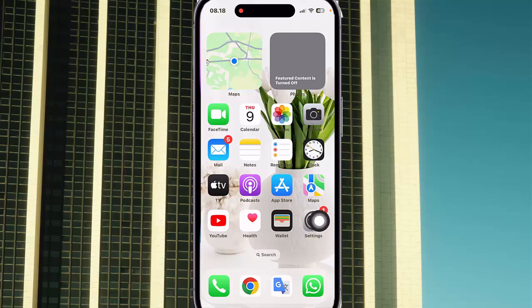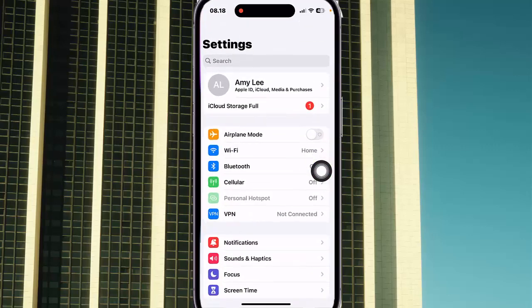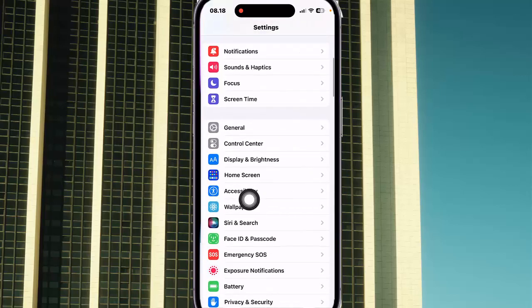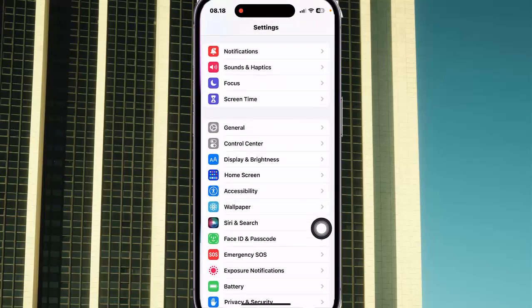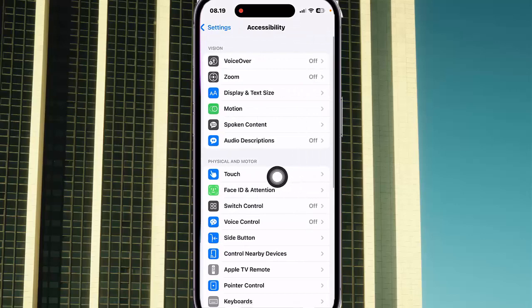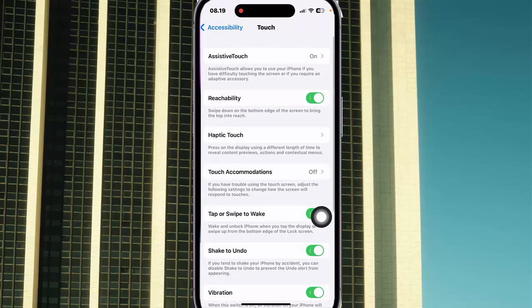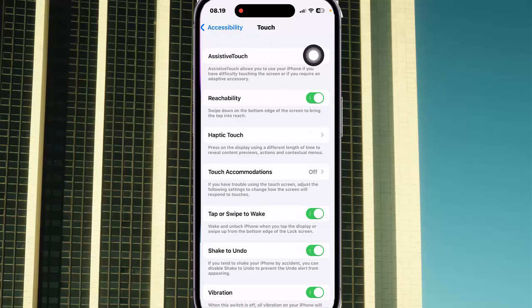Open Settings, tap the Settings icon, and then scroll down the settings screen to find Accessibility. Next, tap Accessibility, and then select Touch, then select AssistiveTouch.